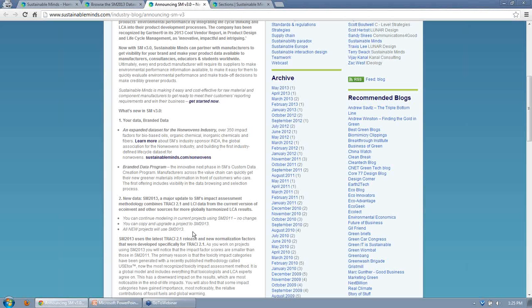You can keep working in Sustainable Mines 2011 if you're on a project that's not done yet. But you can easily copy and upgrade your project to the new methodology. If you start a new project, it will automatically be created in the new methodology. That's how we're working around these different methodologies with version control.